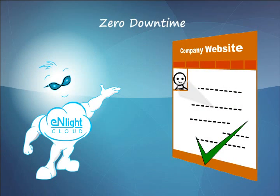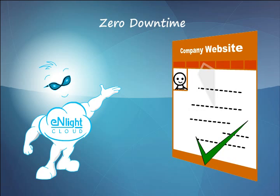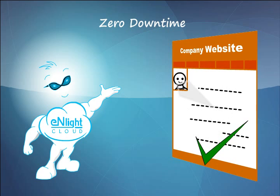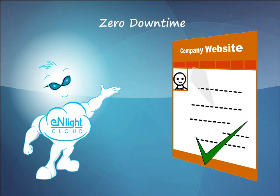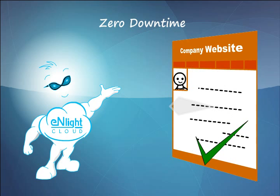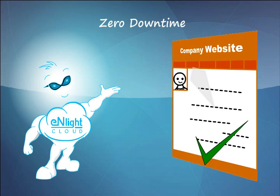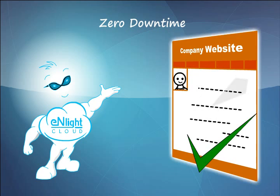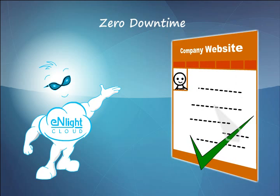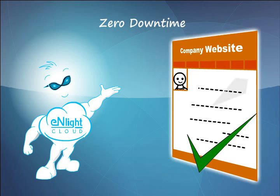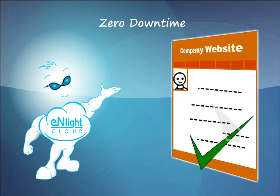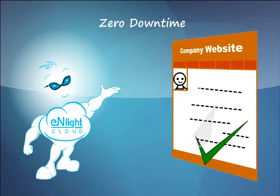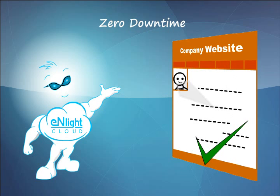Zero downtime. Enlight's intelligent cloud scales server resources up and down as per the requirement of the hosted application or the site, resulting in no downtime even during times of high traffic or load spikes. Besides, Enlight uses state-of-the-art infrastructure which almost nullifies any kind of hardware failure.